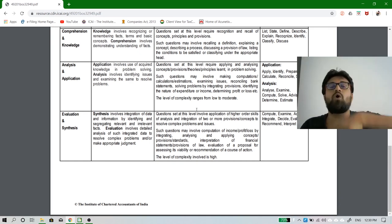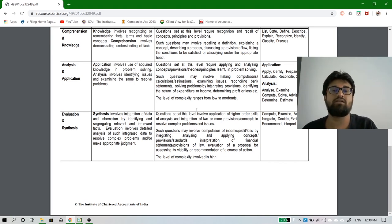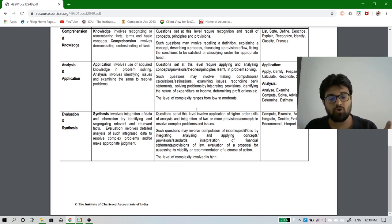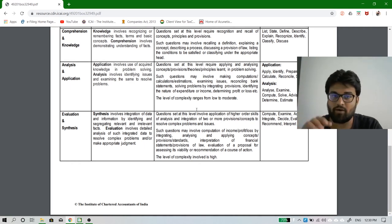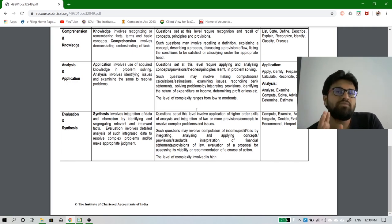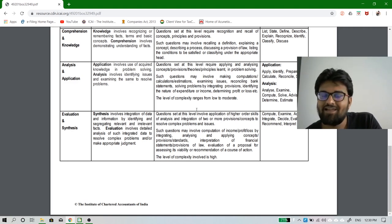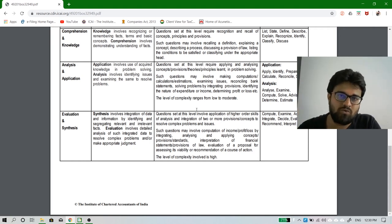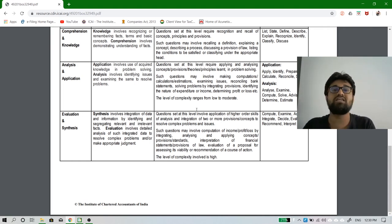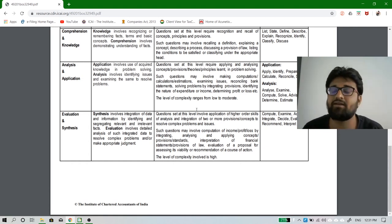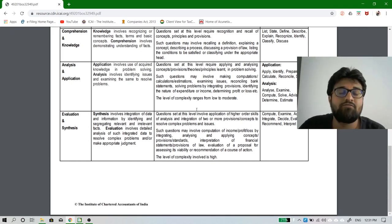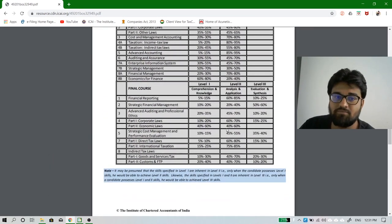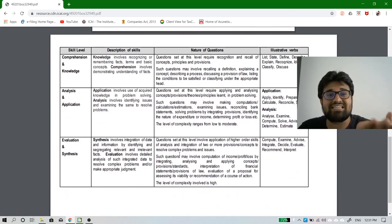Ultimately, as auditors, you are supposed to assess whether a business has efficiently and effectively used and incorporated technology, or whether they are at risk. You are already starting Audit in Group 2 — to audit something, you must know about that thing first. You cannot audit something you don't know, because you need to understand the basics to verify whether things have been done the way they were supposed to be.